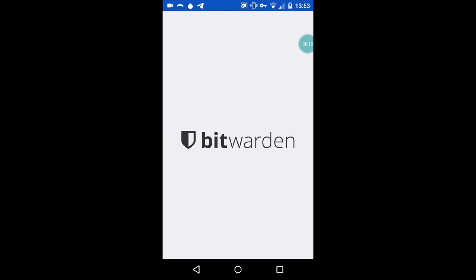Hit save, and you'll be returned to the login screen. Go ahead and tap login, enter your credentials, and you can access your Bitwarden app. That's it. You can now access all your credentials and secure notes on the go.